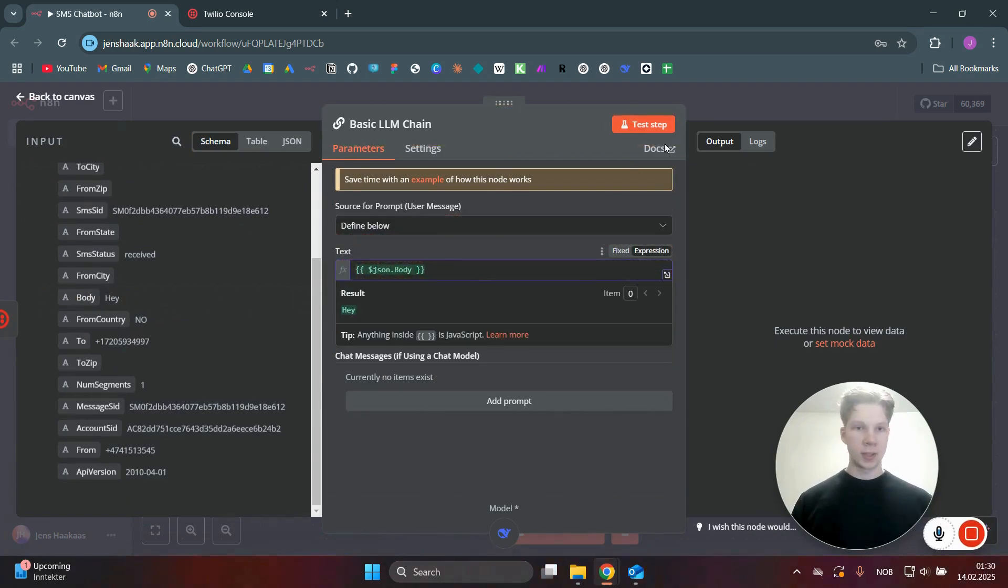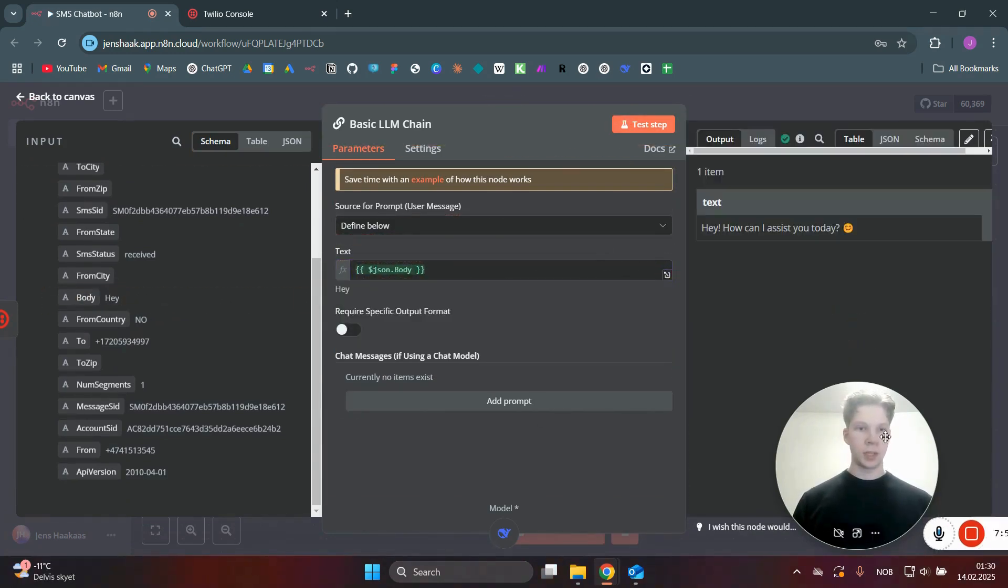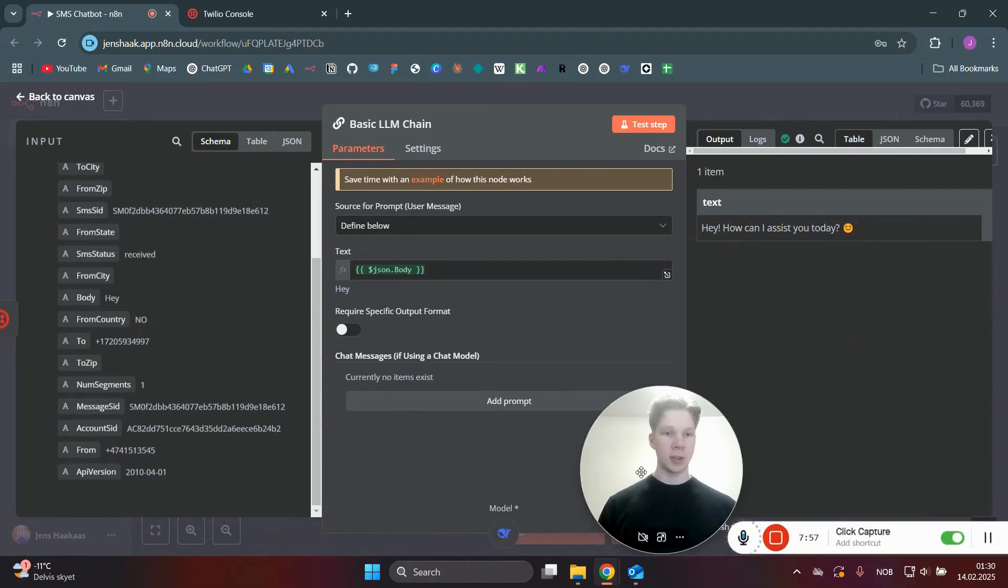Nice. Now I can test this step. And as you can see, now we got the text back from DeepSeek. Hey, how can I assist you today? It's super nice.